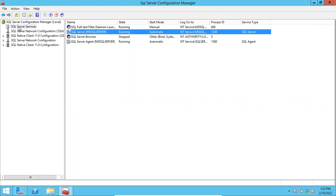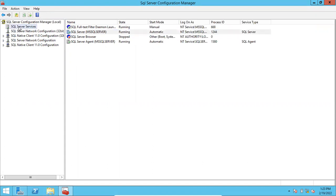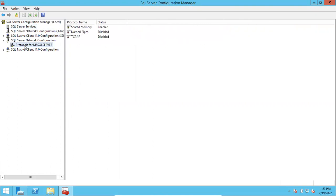So if you want to change the port number or default port number, this is the process. Go to the Network Configuration. If you have multiple instances, you can see multiple instance protocols here. Select whichever instance port number you want to change.